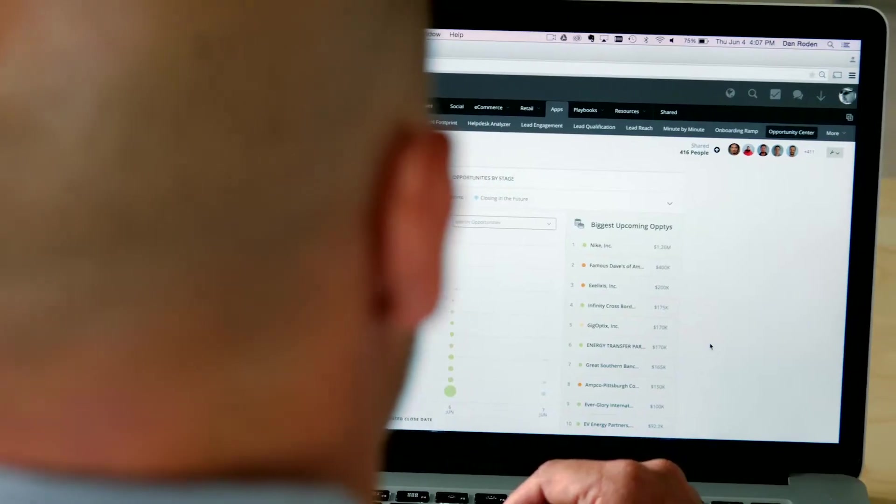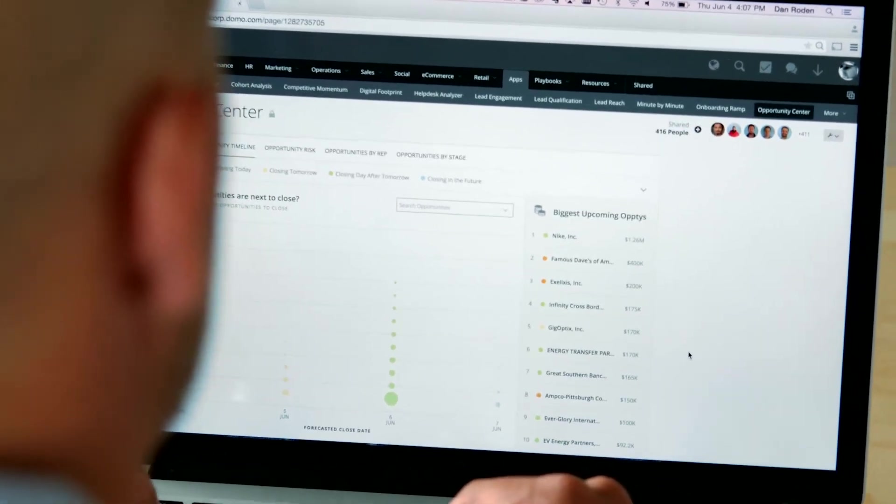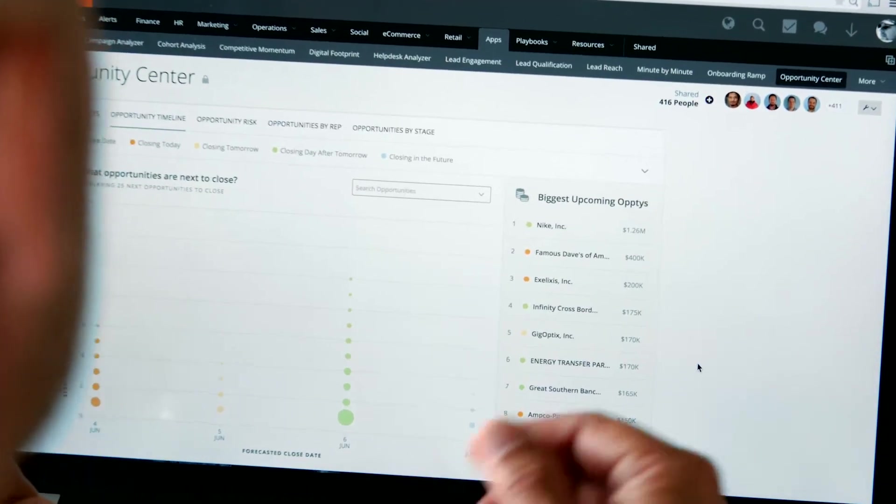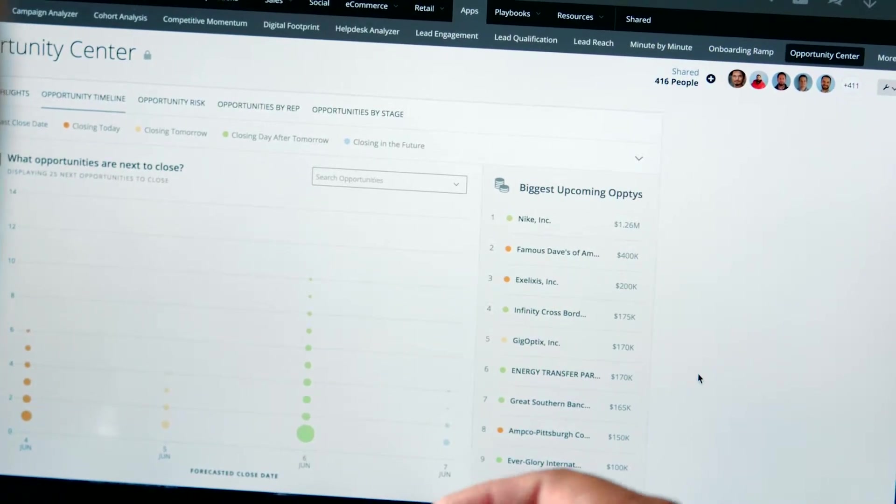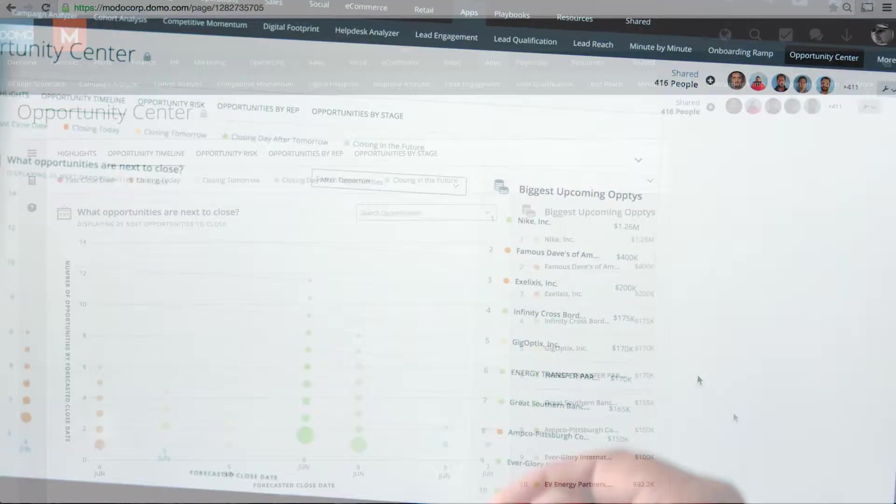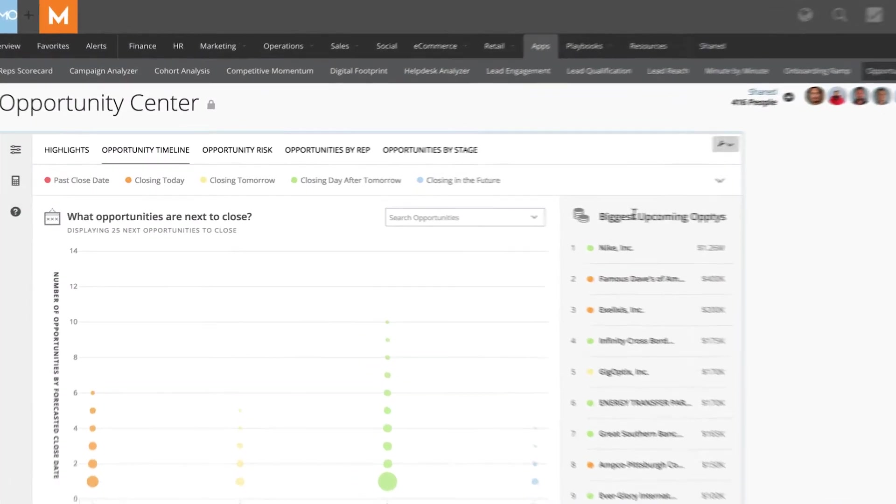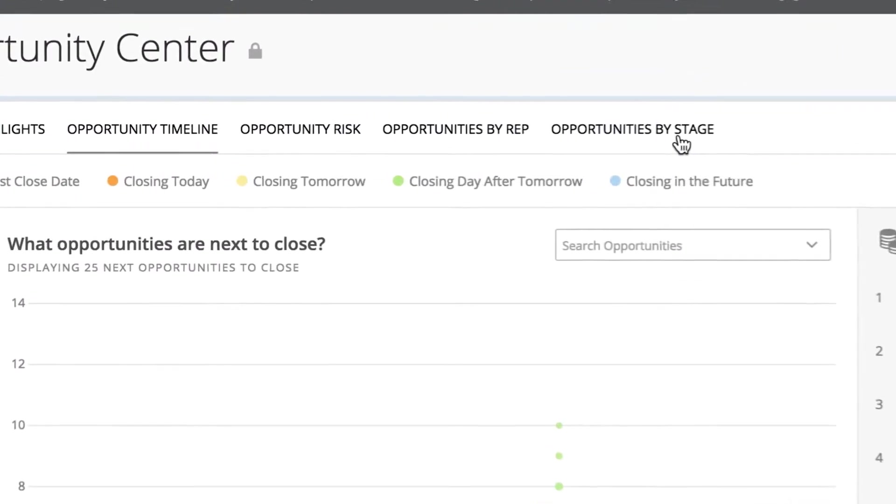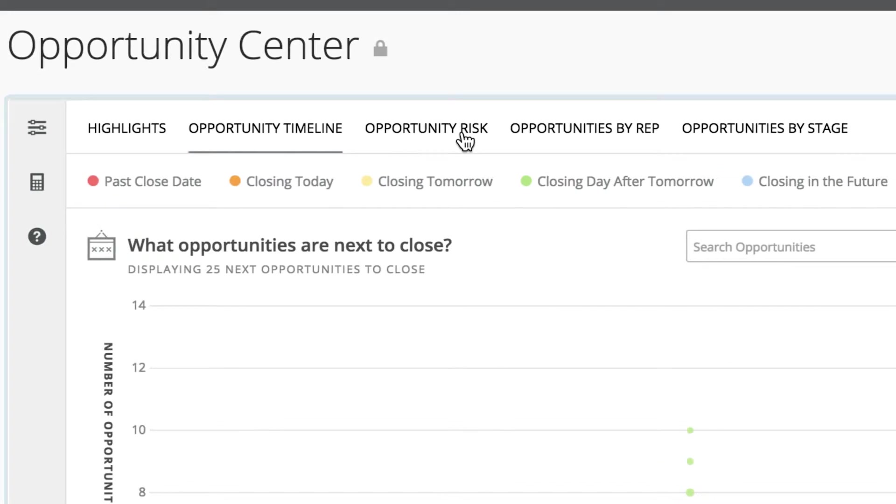Here we have Opportunity Center pulling data directly from our CRM and as you can see I have a list of my biggest opportunities on the right-hand side. I can look at these opportunities in various ways. I can see where they are by stage, who's working them, and how risky they are to me.